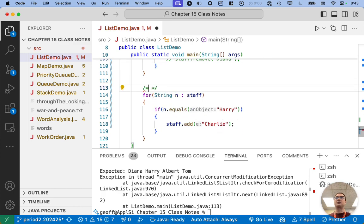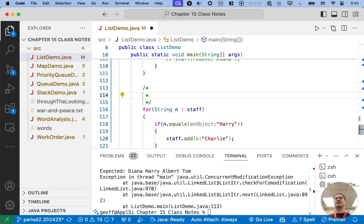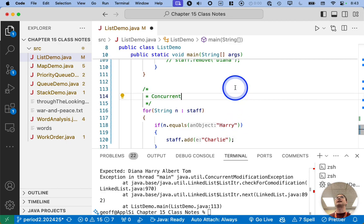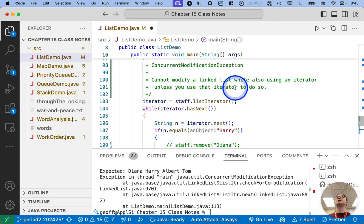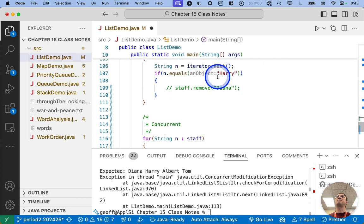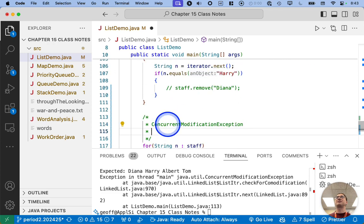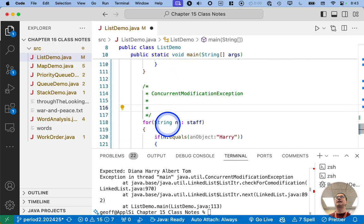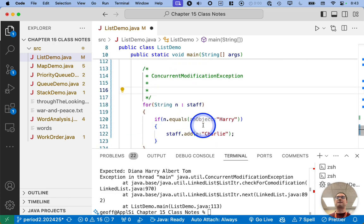And it's all because of what's happening behind the scenes. So I'm going to copy and paste concurrent modification exception down here again.